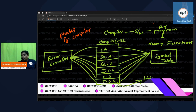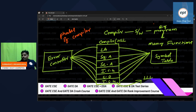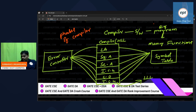Remember everyone — whether they will store or not is a different story, but anyone can store in the symbol table. Similarly, who can inform the error handler? Anyone.